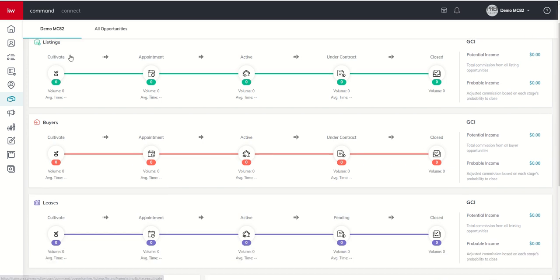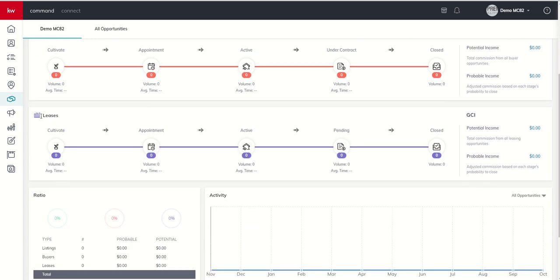In the actual tab here, you can see we have three main pipelines of business. That's going to be our listing-based pipeline, our buyer-based pipeline, and then our lease. So either our tenant or landlord-based pipeline.